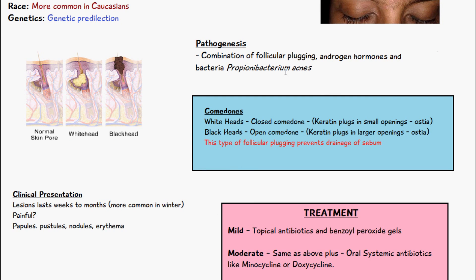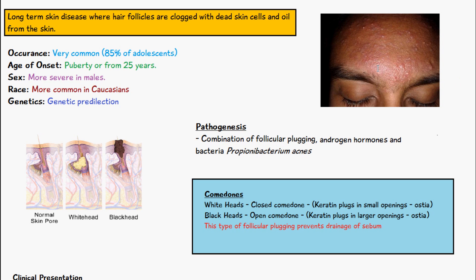It's not just blackheads and whiteheads that cause acne; it's the combination of comedones, androgen hormones, and bacteria. Androgen hormones like testosterone stimulate the sebaceous glands to produce more sebum, causing more blockage. This is why acne is common during puberty, when androgen hormone levels increase — especially in males. Propionibacterium acnes, which is present on the skin, has a lipase enzyme that converts lipids into fatty acids, triggering local release of pro-inflammatory mediators like interleukin-1 and tumor necrosis factor, creating an inflammatory response.